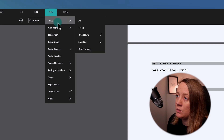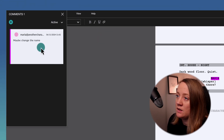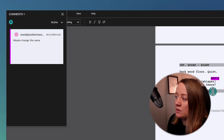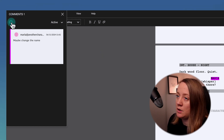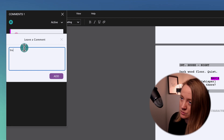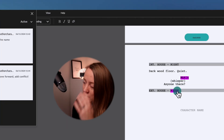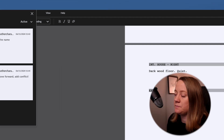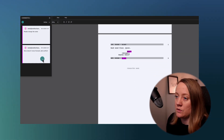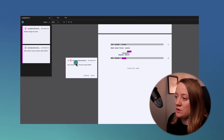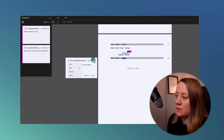You can also go to View Comments and Comments Feed. If I add another comment — I can click the plus button and type something like 'story doesn't move forward, add conflict.' If I want to change that comment's color to blue, I can do that. It's a great tool for tracking feedback and improving your story.